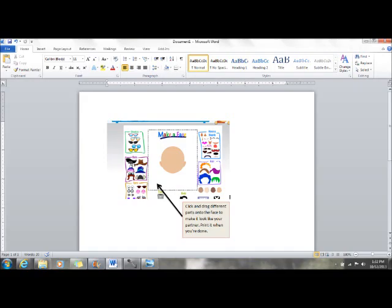Click on the link to go to the Make a Face site. Once you get there, use the tools by clicking and dragging to create a face that looks similar to your partner's. You'll need to describe it once you're done, so make sure that it's accurate.